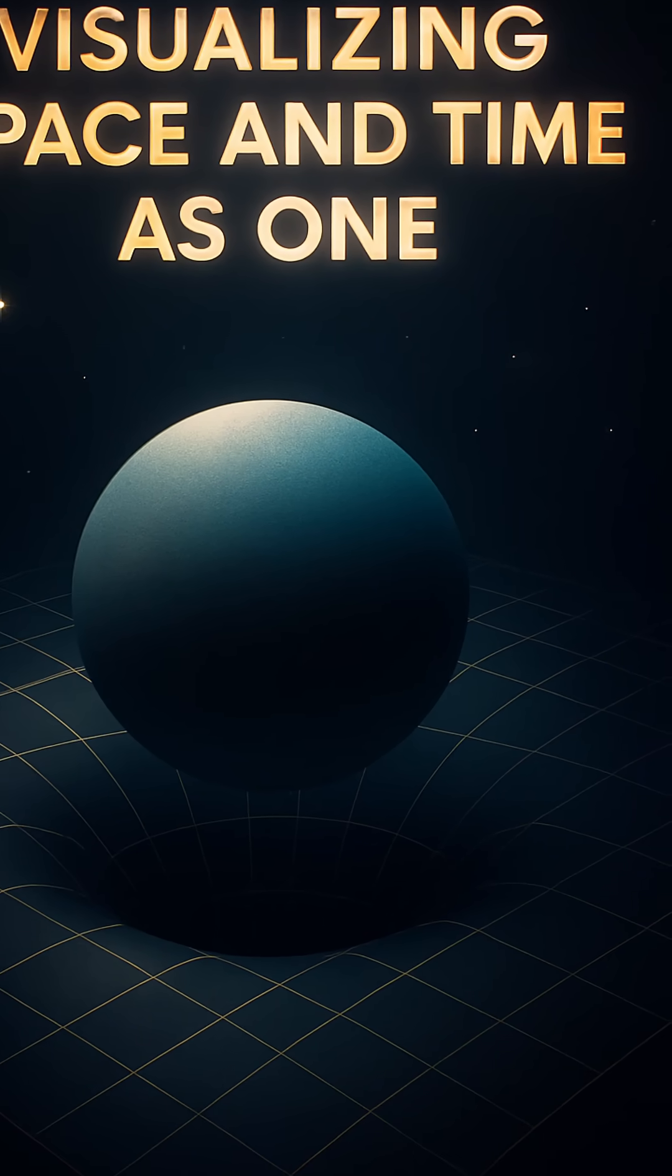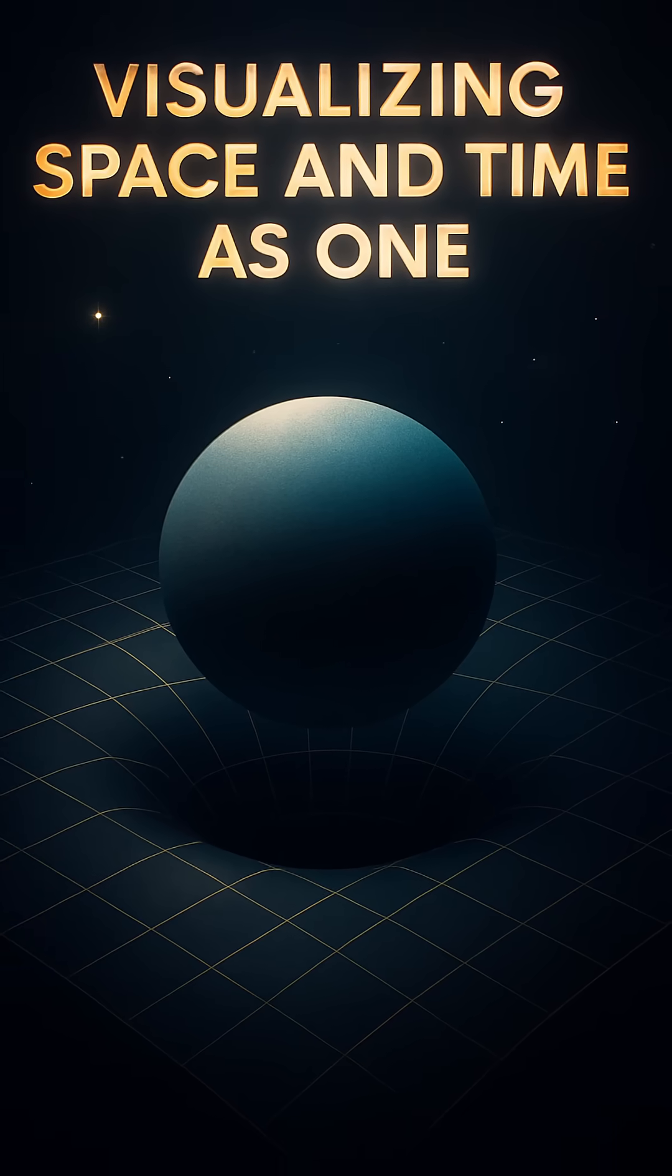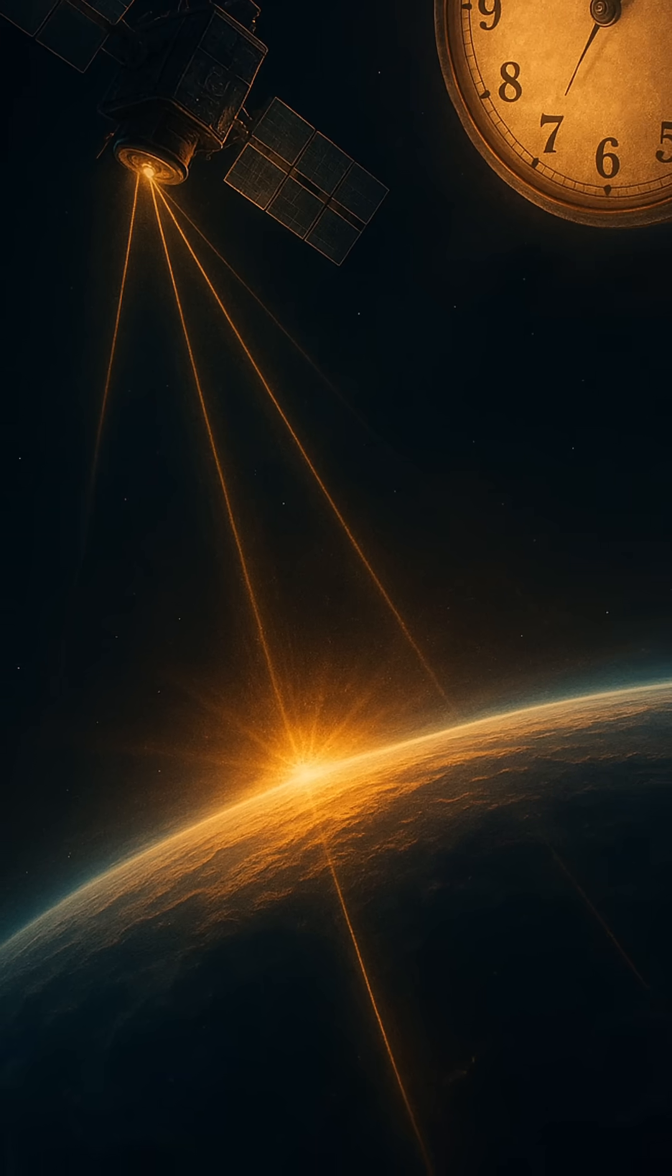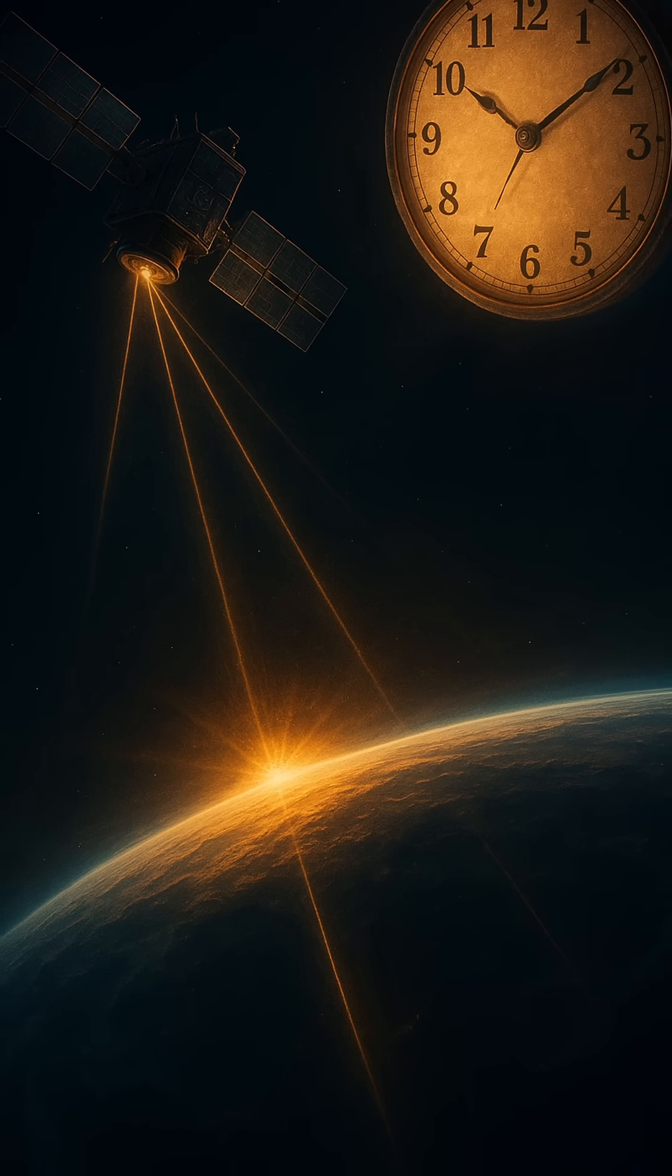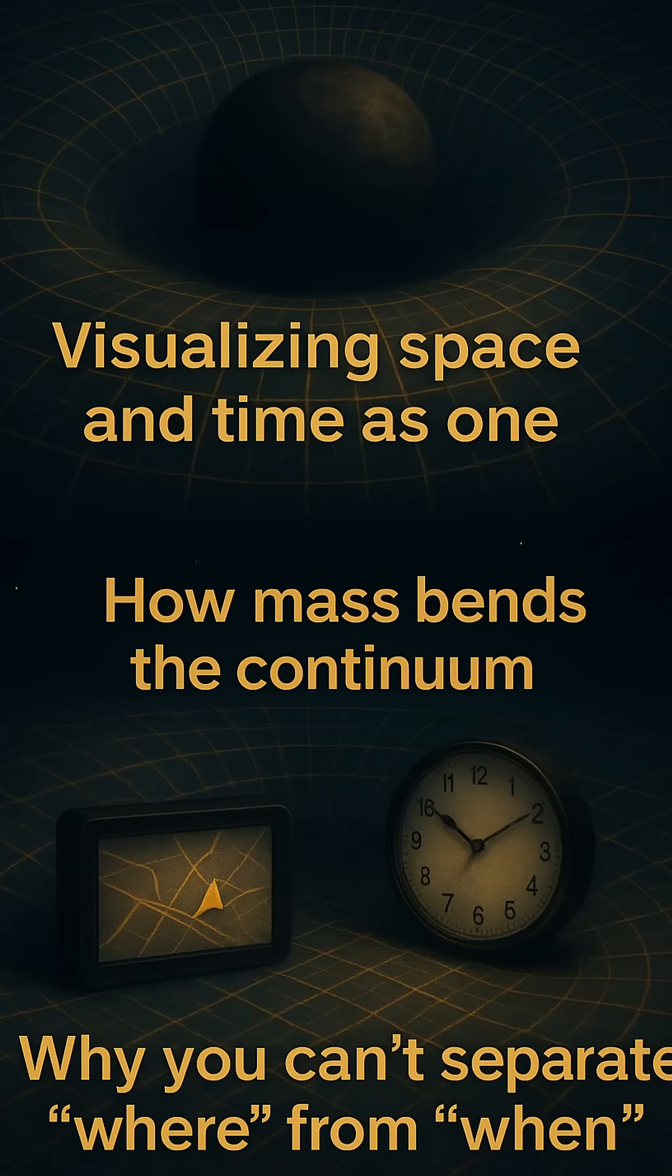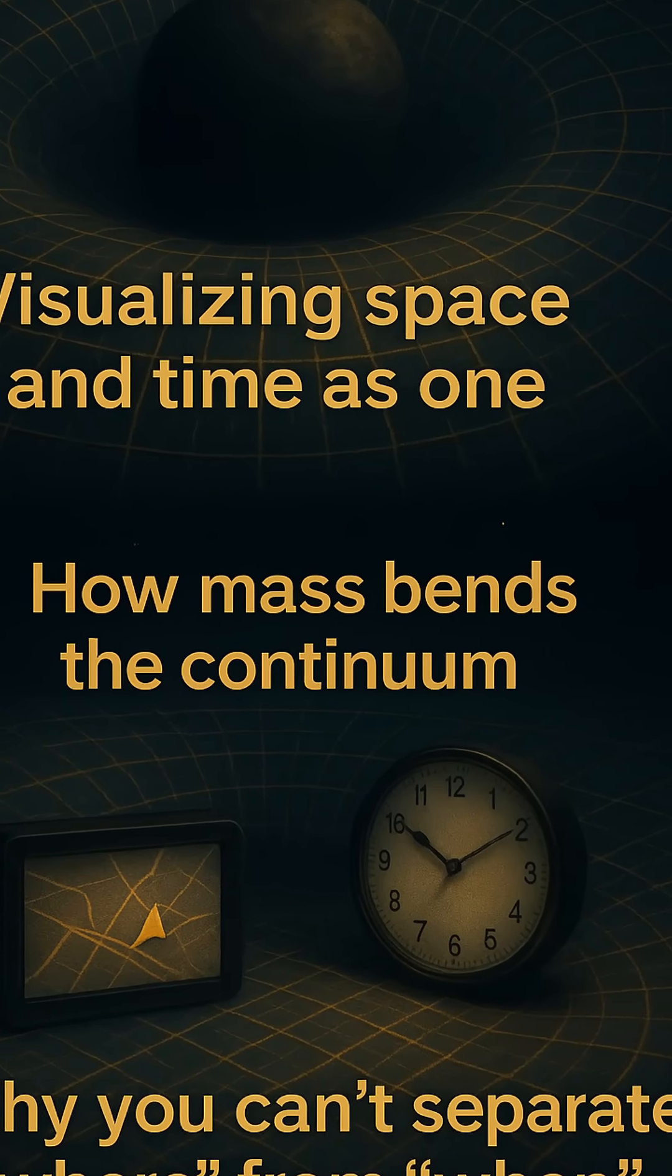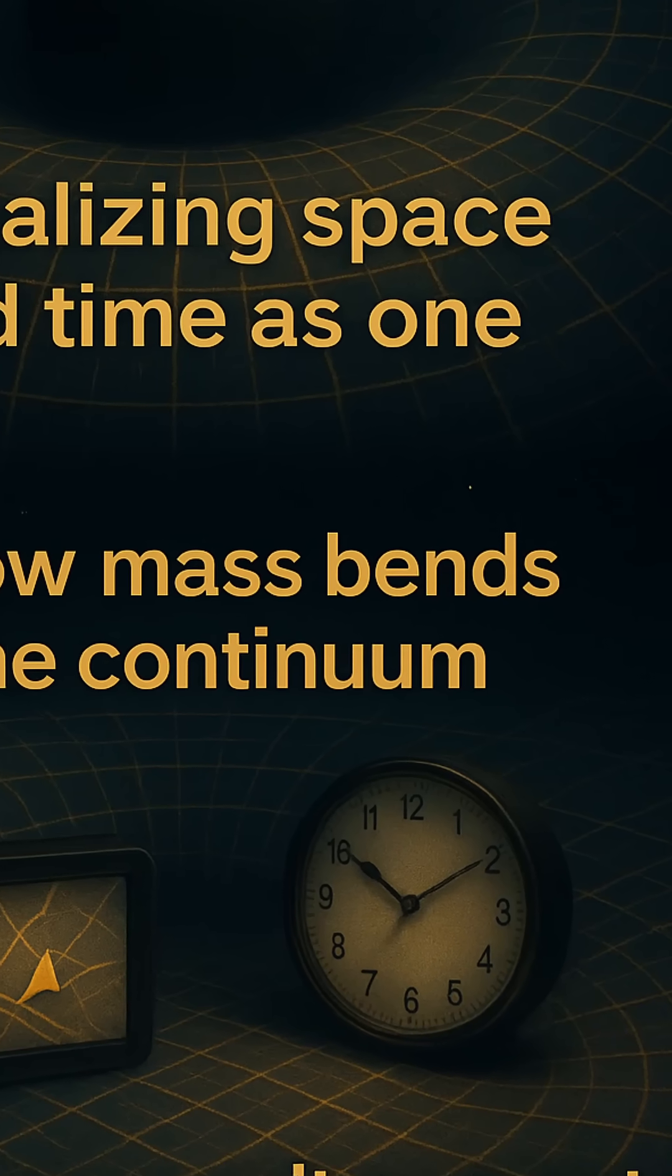So when you think about walking through space, remember, you're also walking through time. Sit still, and you're still moving into the future. That's the beauty of the space-time continuum. It doesn't just house the universe. It is the universe. Everything happens within its folds. Every star, every moment, every breath. Space and time are not separate threads. They're the same tapestry. And every one of us is woven into it.